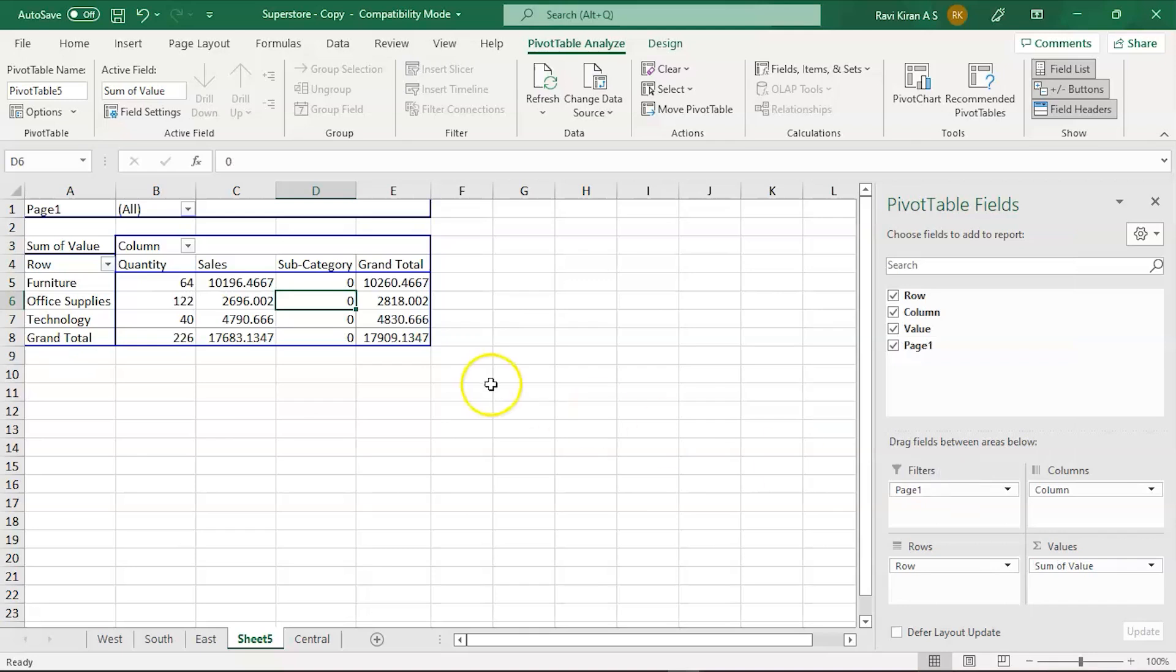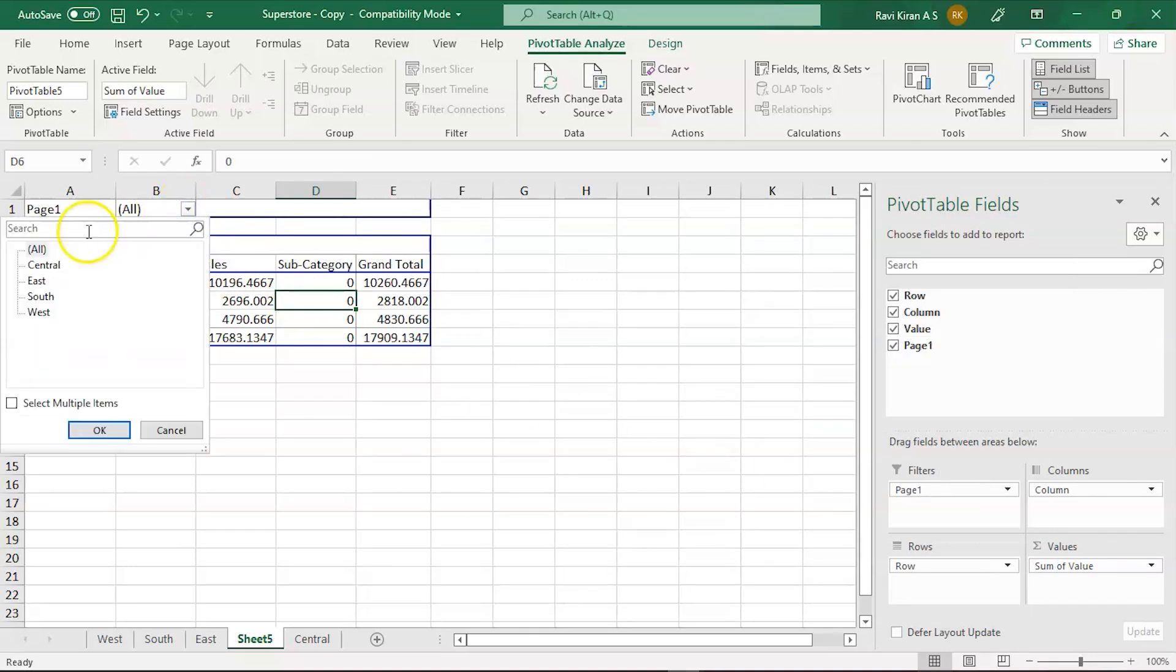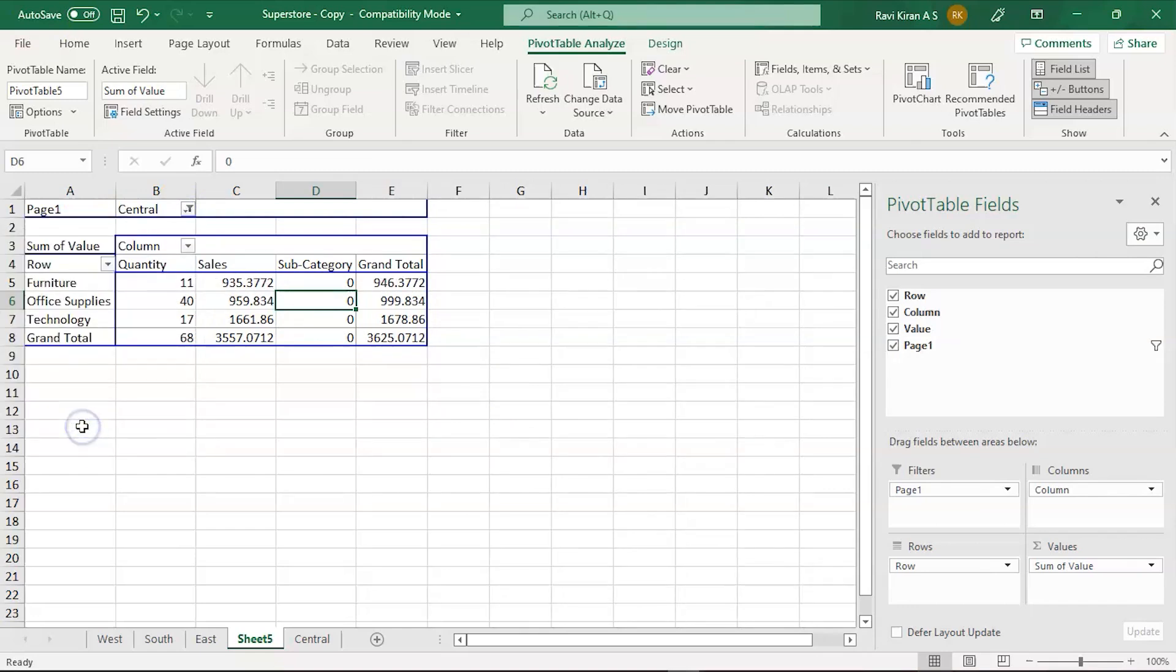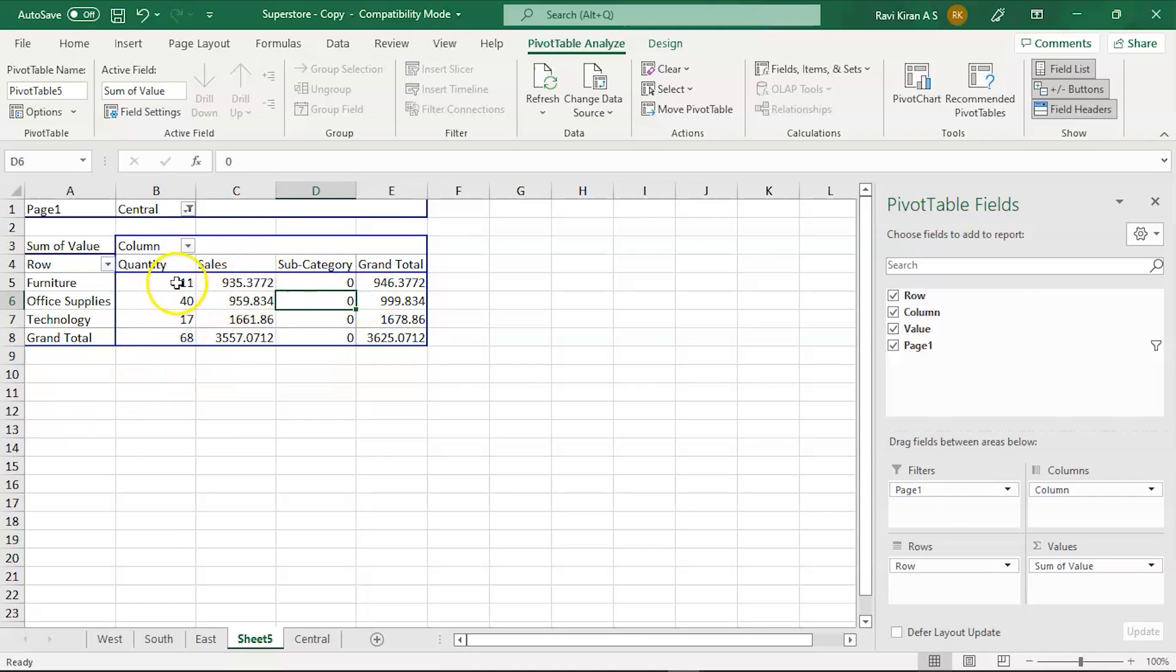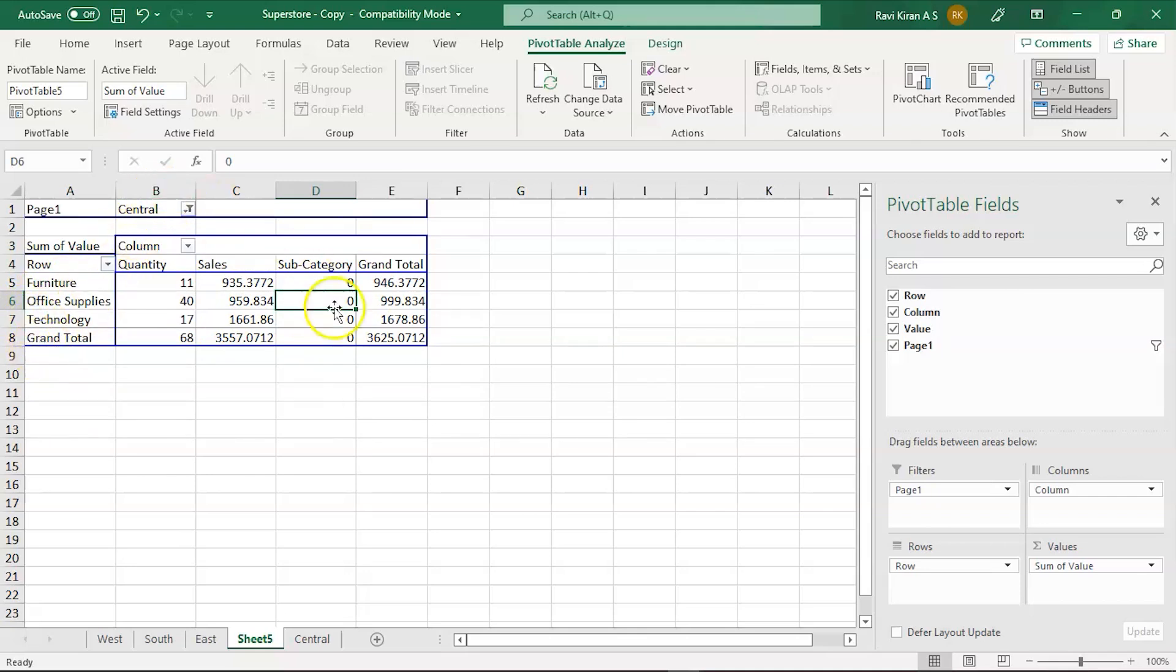Here you can see 'All' option. Let's select Central and you'll get the details of the Central region: the grand total, sales, quantity of sales, etc. Here you can see Furniture, Office Supplies, Technology, and the grand total all in one single sheet. Now let's get back to the original sheet.